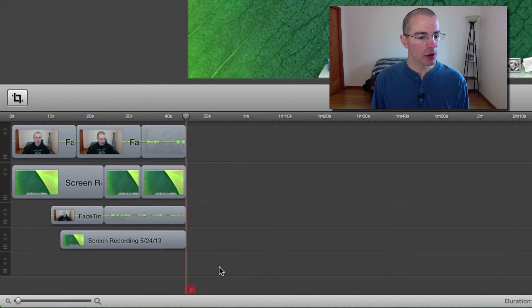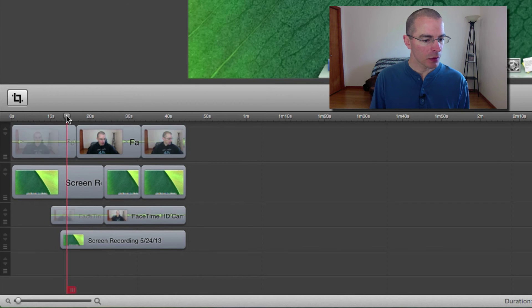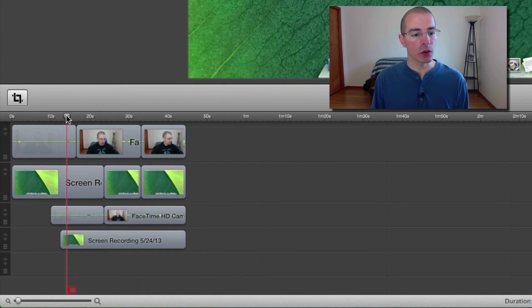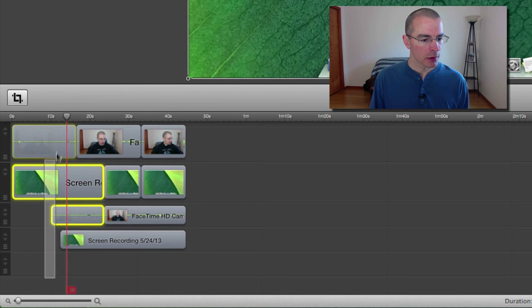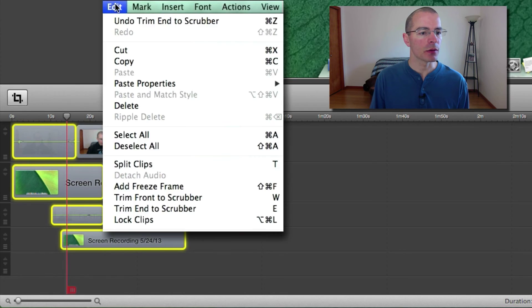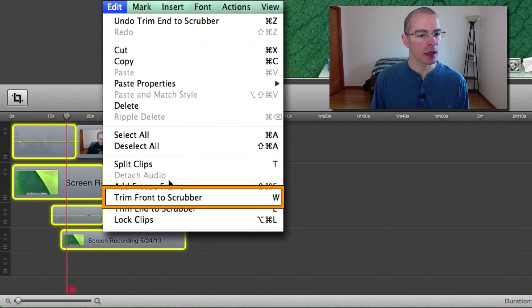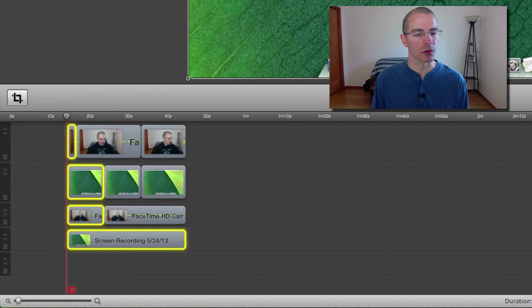And you can also trim the beginning. I want this to be the beginning of my video. Just select those, go up here to edit and trim front to scrubber.